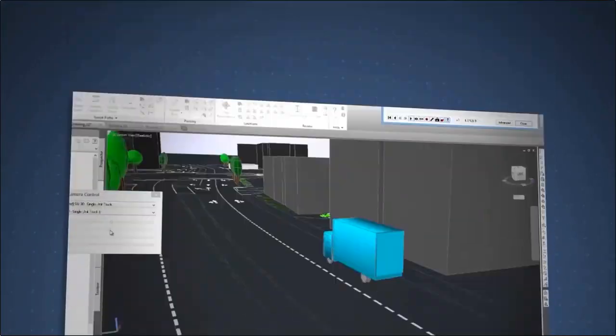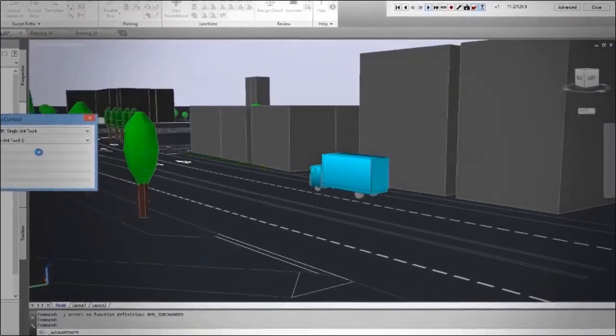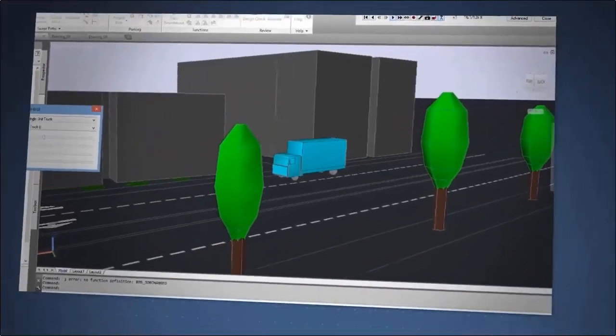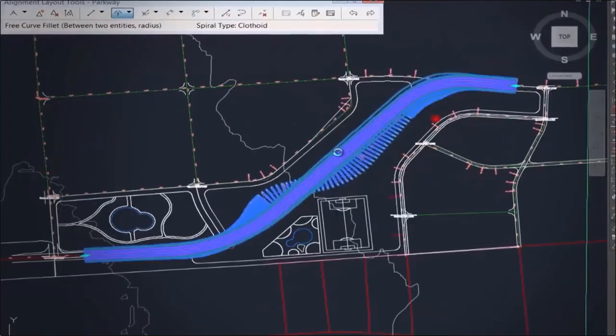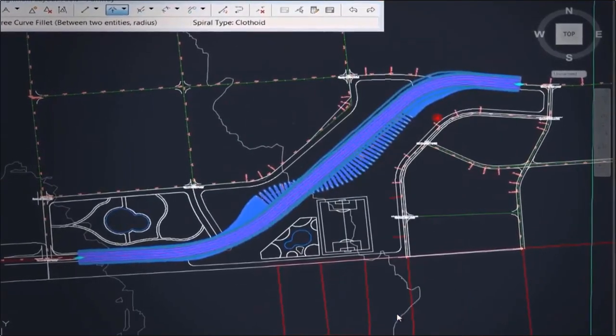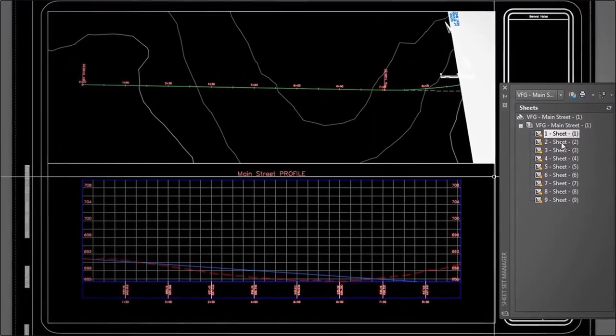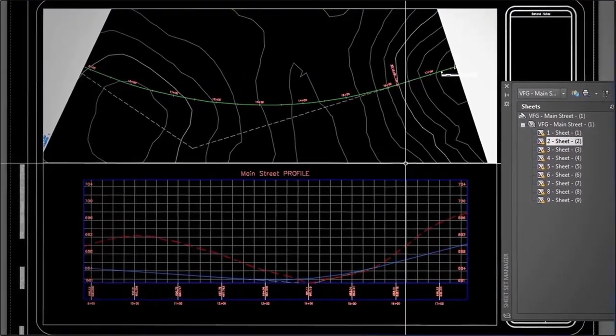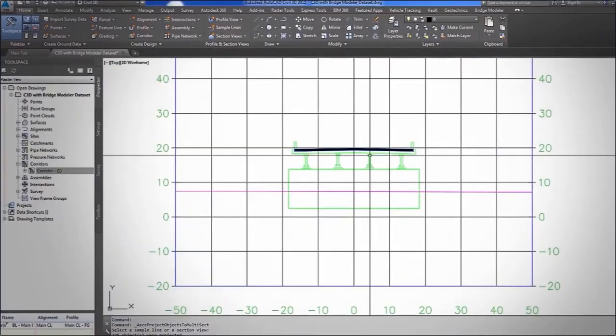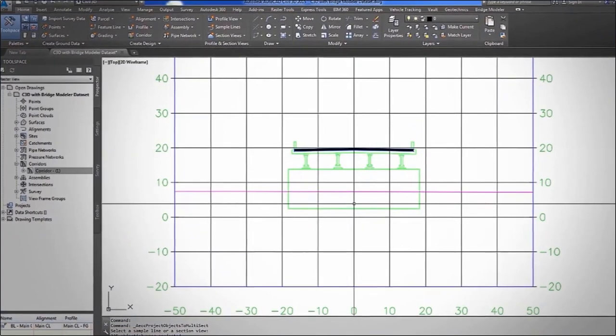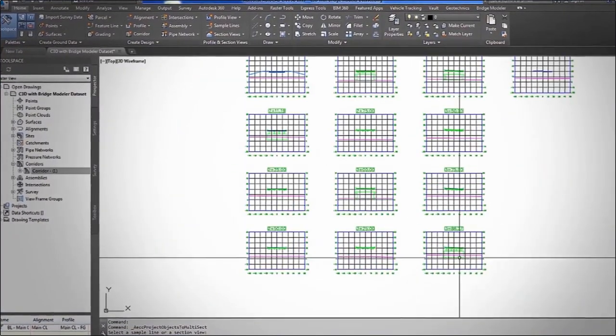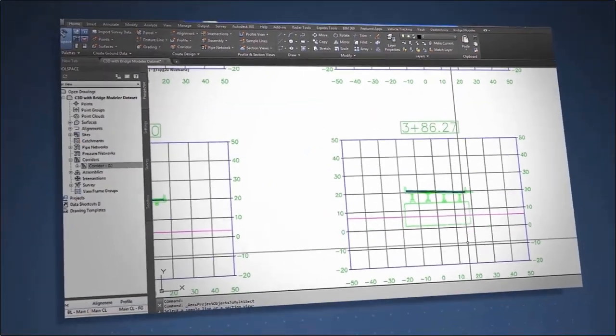This software supports building information modeling workflows on various civil infrastructure product sorts, including roads, land development, rail, and airports. It helps civil infrastructure professionals improve their project delivery, maintain consistent data and processes, and respond quickly to project changes.